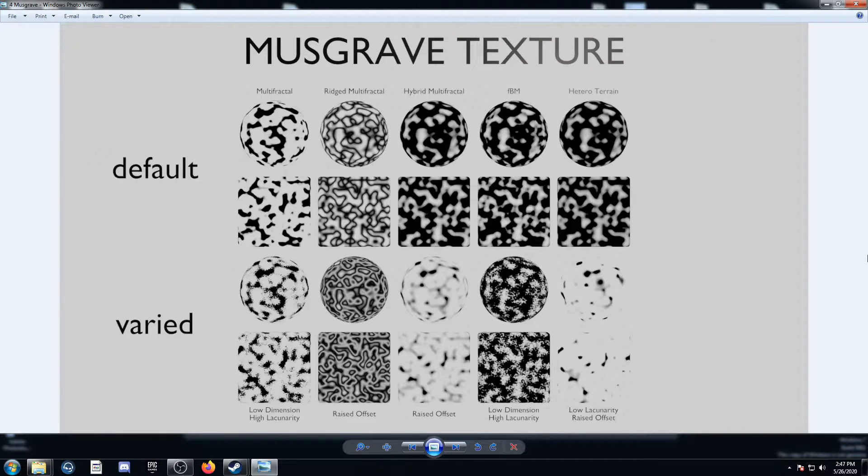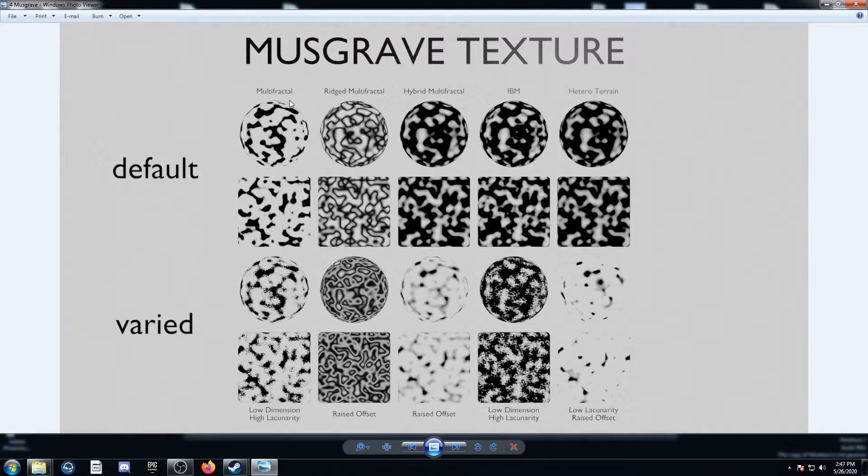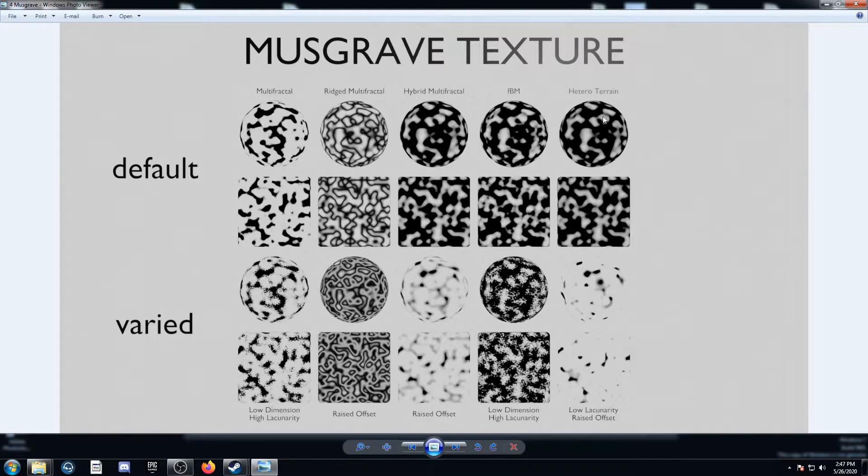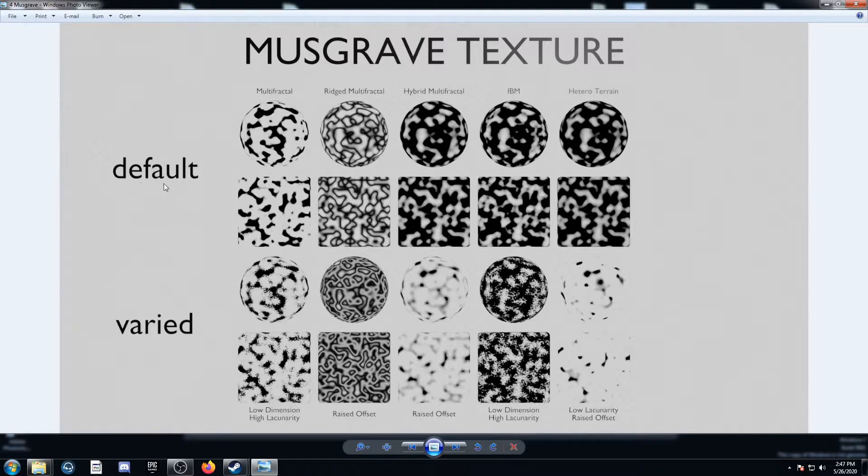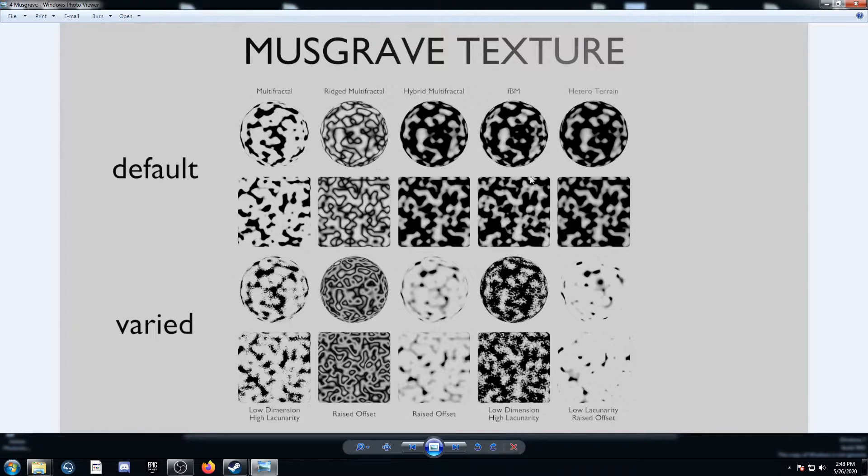Let's take a look at the Musgrave texture. On the top, I've got five different options here. We've got Multifractal, Ridged Multifractal, Hybrid Multifractal, FBM, and Heteroterrain. On the top row, these are all the default options here. So you can see Multifractal looks like its own thing, Ridged Multifractal looks like its own thing, and then these last three look fairly similar.